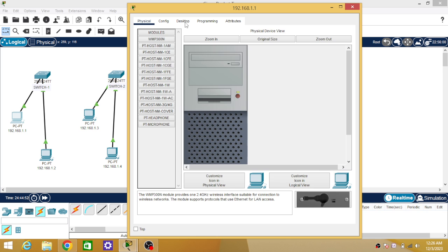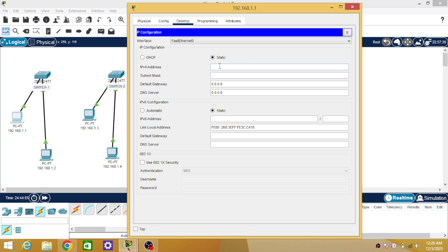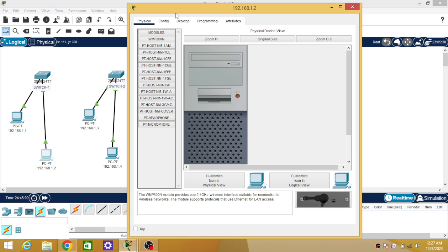Go to Desktop and provide 192.168.1.1 as the IP address for the first PC. Similarly, for the second PC, assign 192.168.1.2.